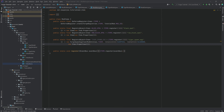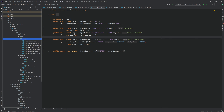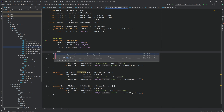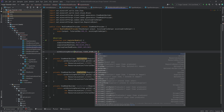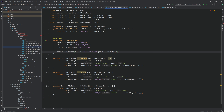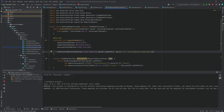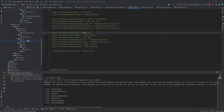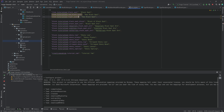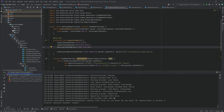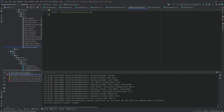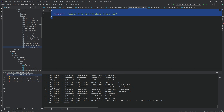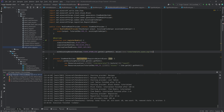For the spawn egg, we need a special item model. In the item model provider in our data gen, add withExistingParent using ModItems.TIGER_SPAWN_EGG.getId().getPath() and the parent 'minecraft:item/template_spawn_egg'. Run the data generator — it should add the tiger spawn egg item model into the generated folder. The model is simple, and if you need another spawn egg you just duplicate and change the mod item.